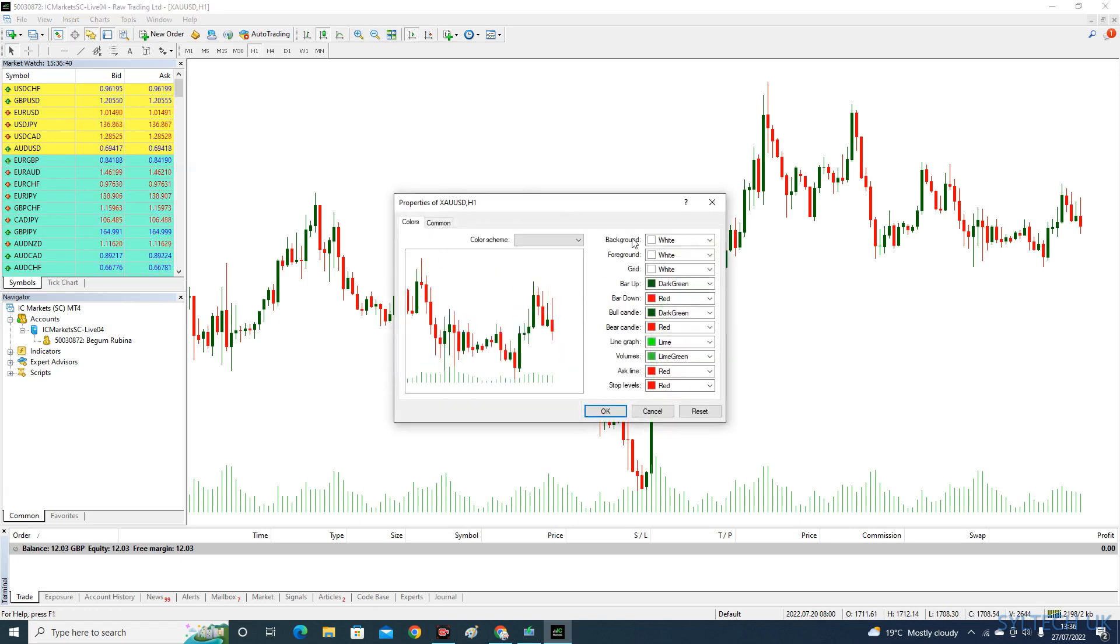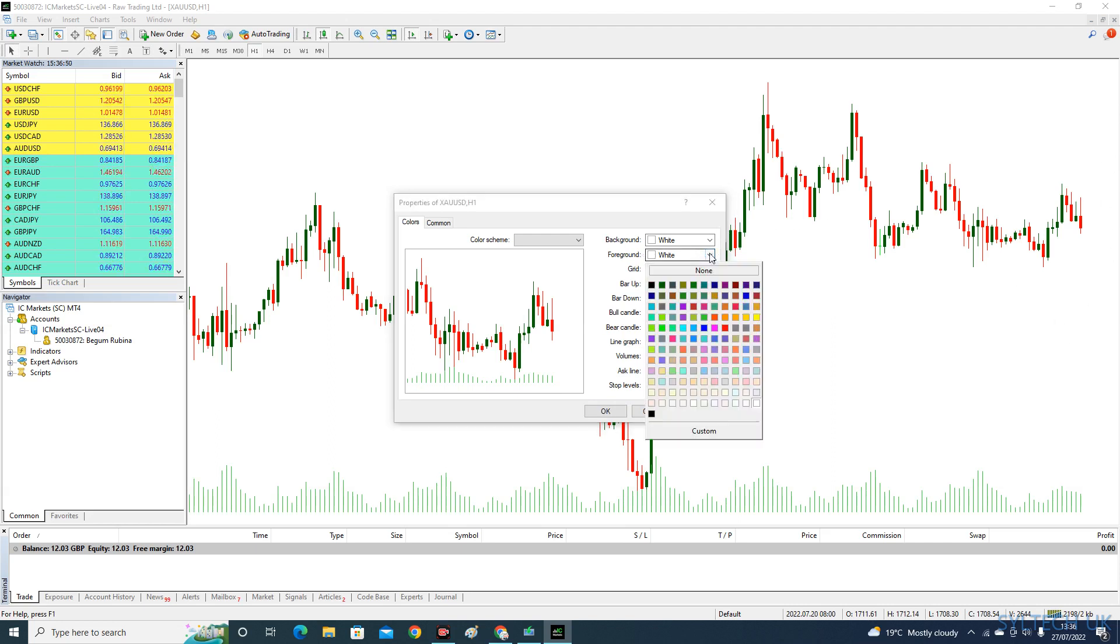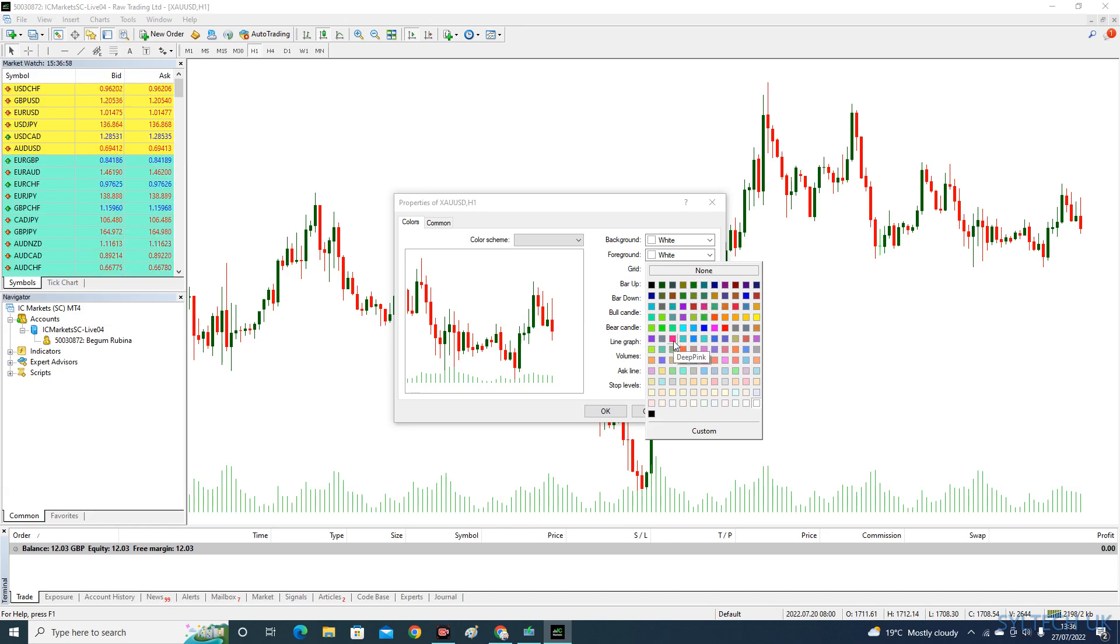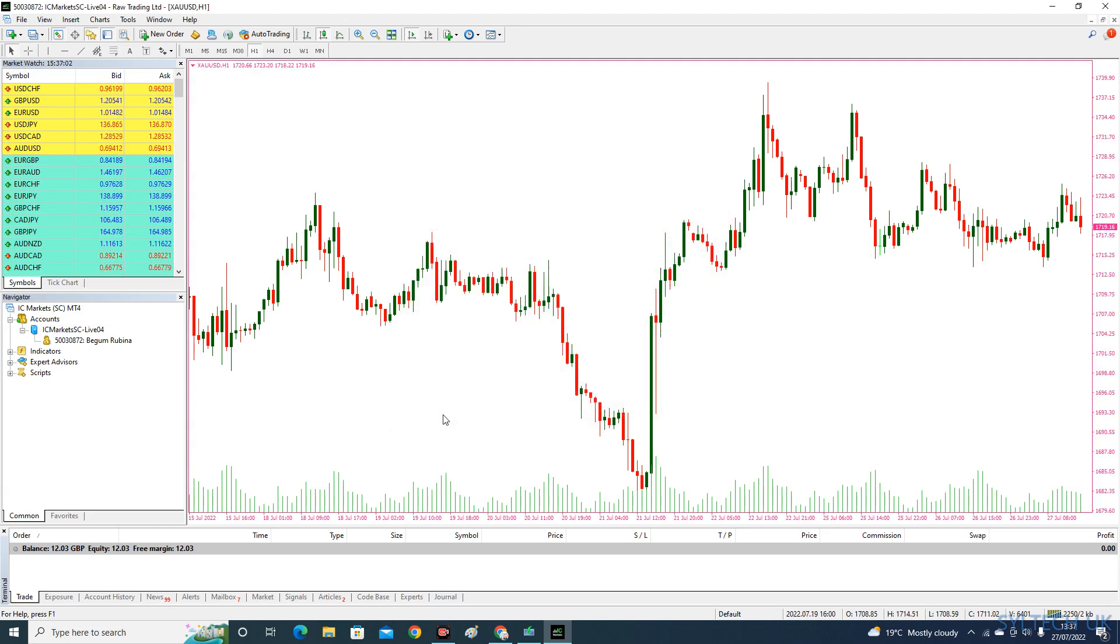As you can see, my background is white, so if the foreground is white, you won't see the price bar here. You'll have to change the foreground to any other color. Let's say I'm going to change it to purple, and then click OK. So the price bar is here.